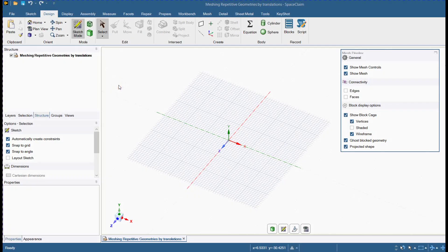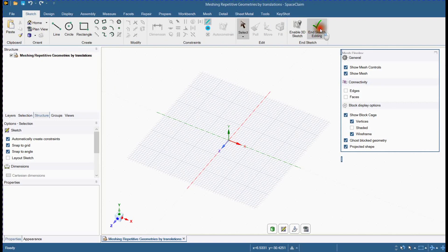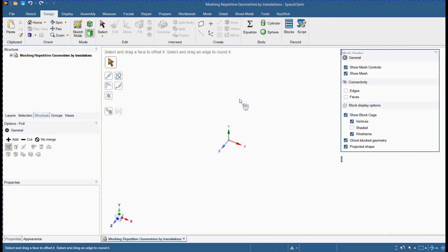Hello friends, in this video we will learn how to copy, move, and merge the meshed part in ANSYS SpaceClaim. Let's get started.